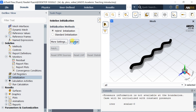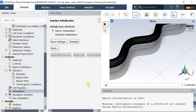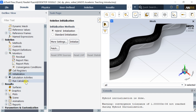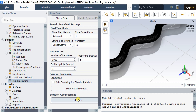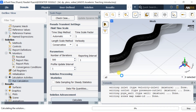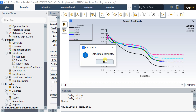Select the hybrid initialization and click on initialize. Hybrid initialization is complete. Now proceed for calculation. Put the number of iterations and click on calculate. Calculation is complete.